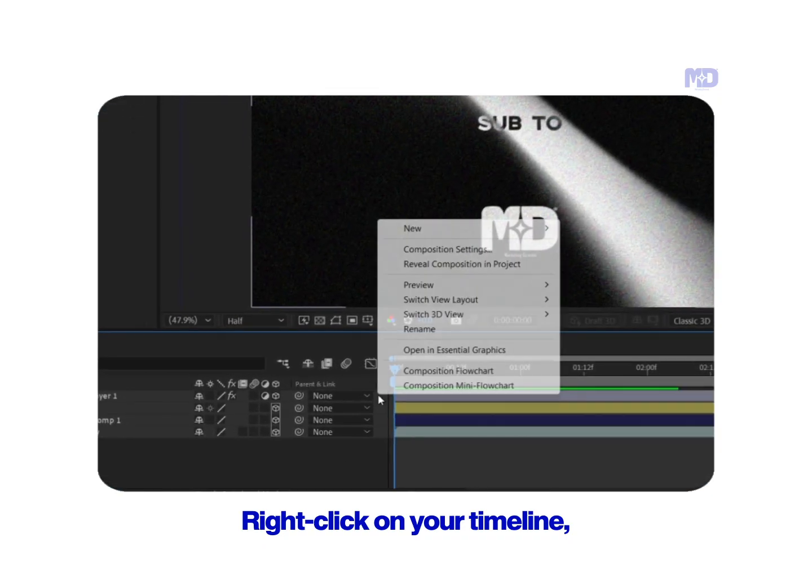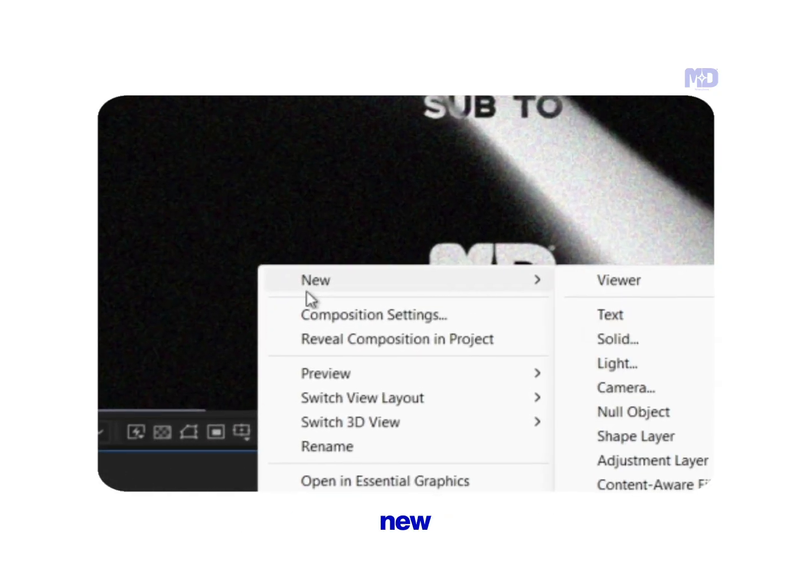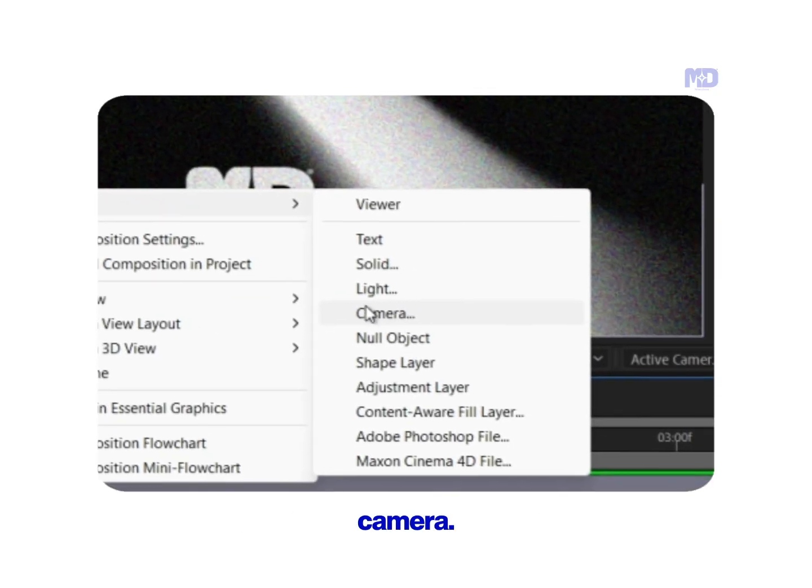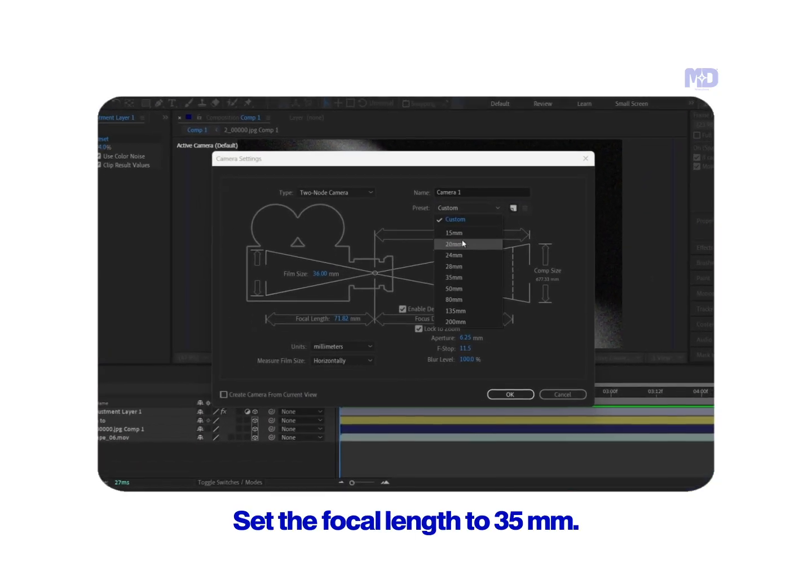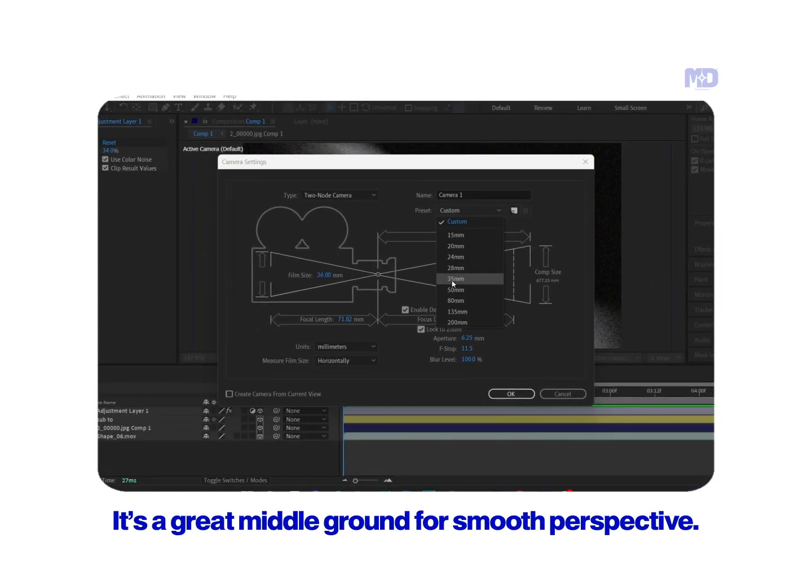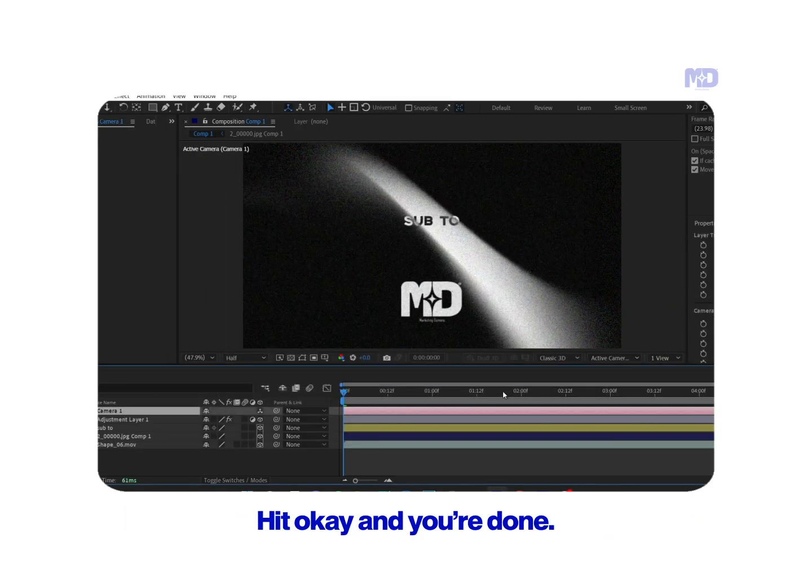Step 2: Add a camera. Right-click on your timeline, new, camera. Set the focal length to 35mm. It's a great middle ground for smooth perspective. Hit OK and you're done.